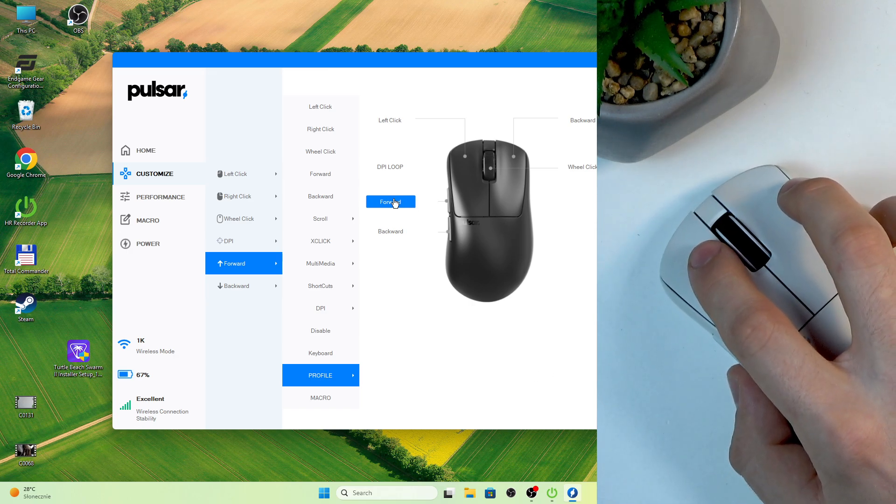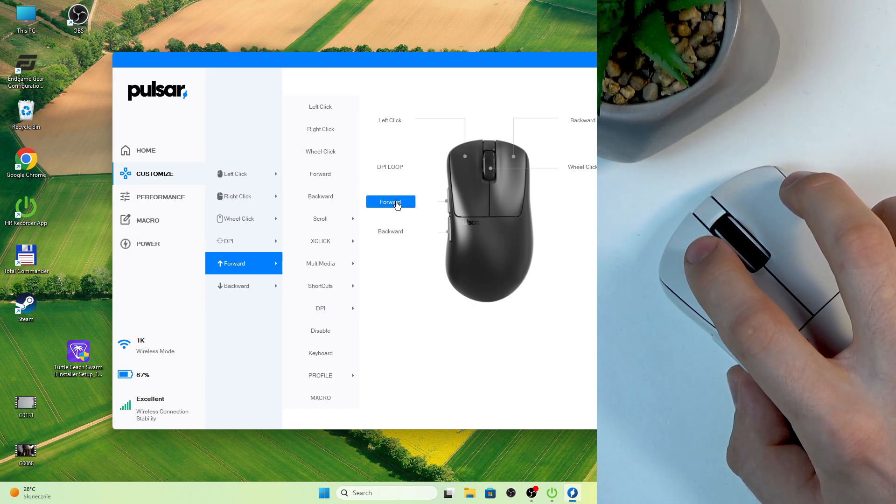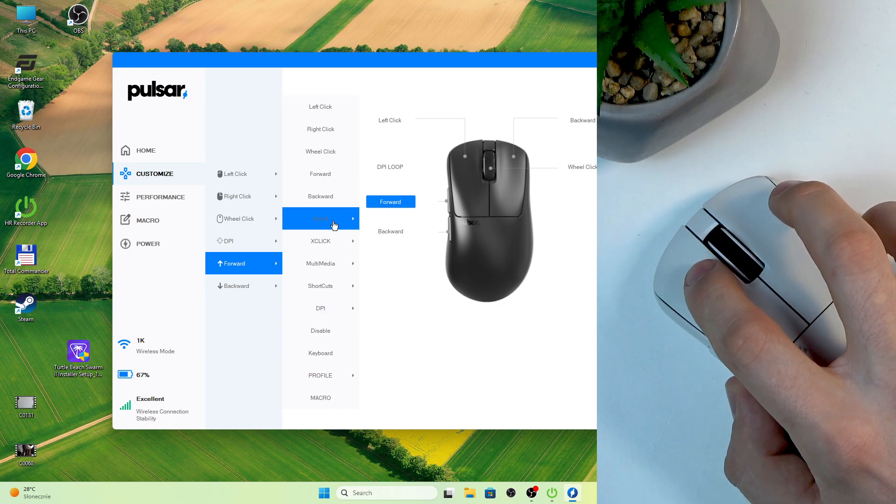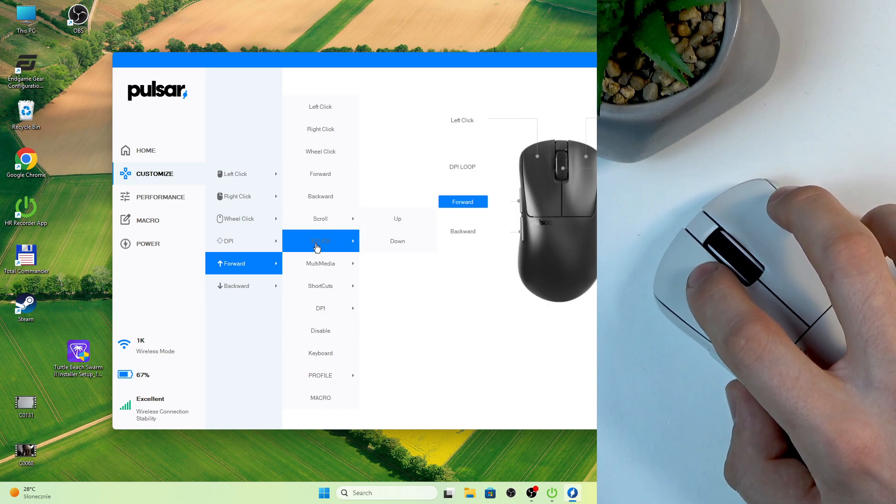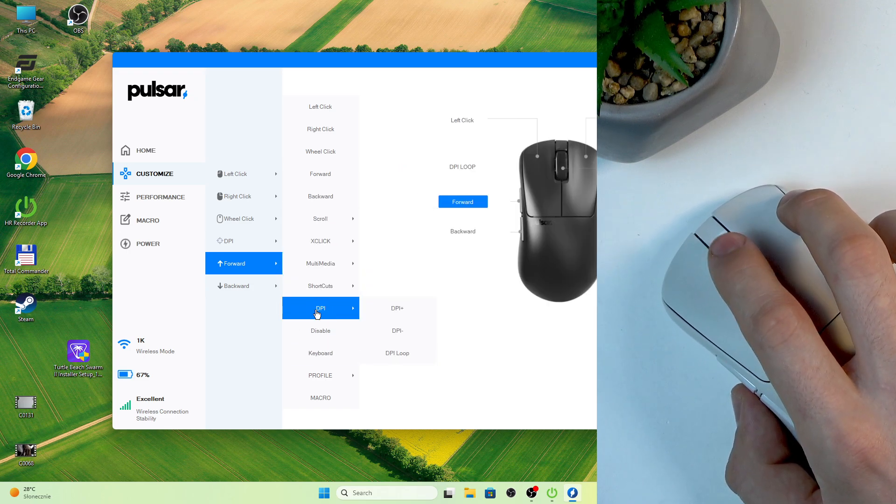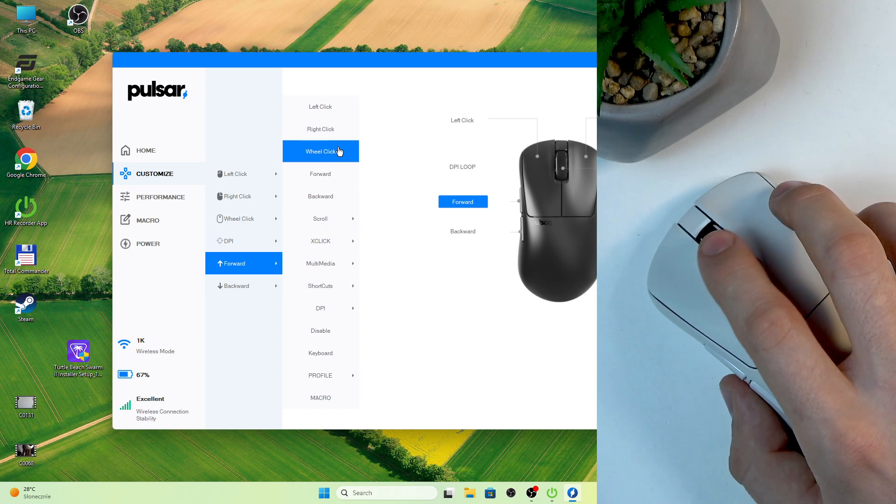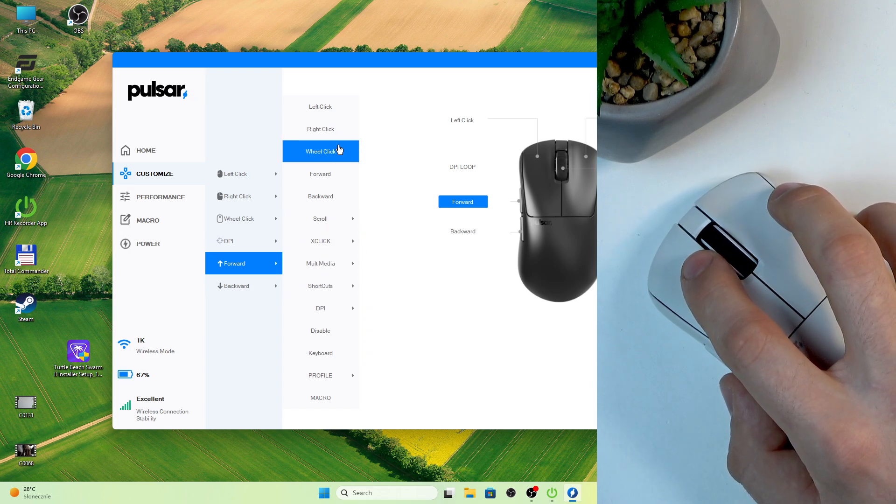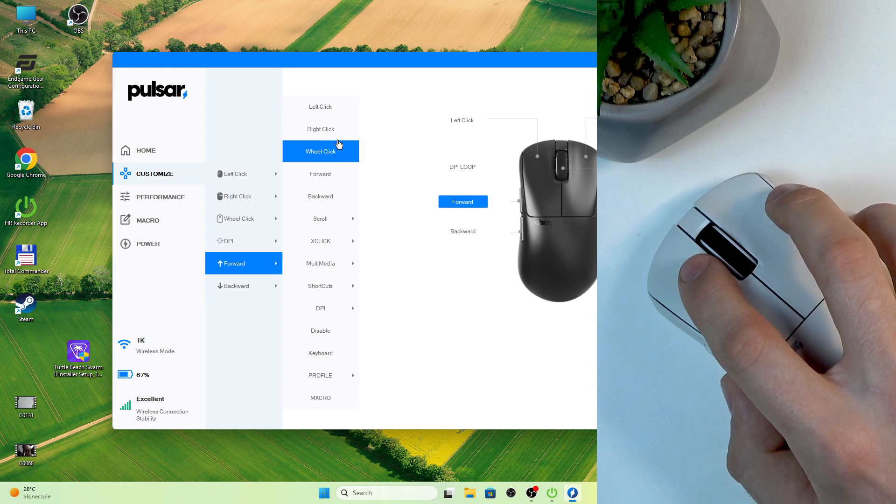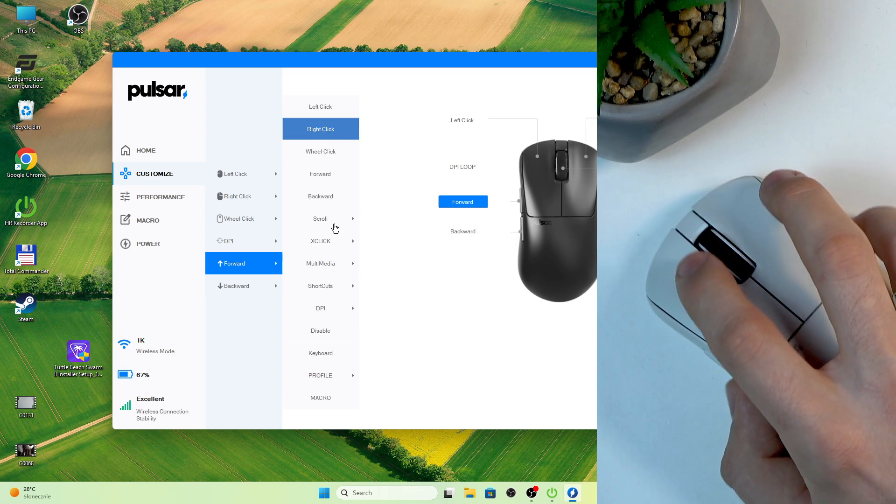For example, I wanna use this button like a right click.